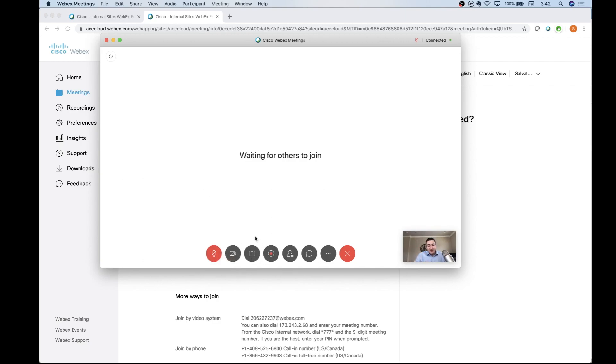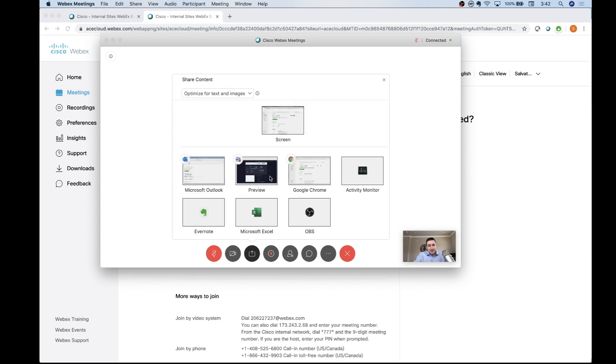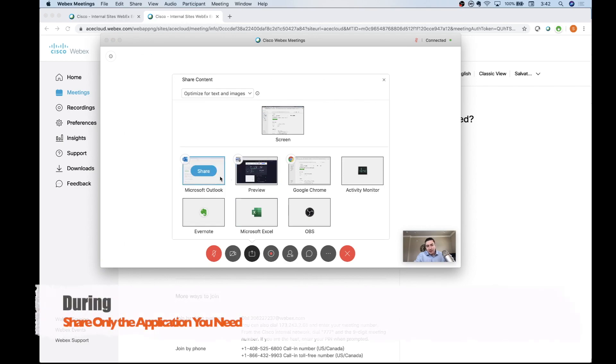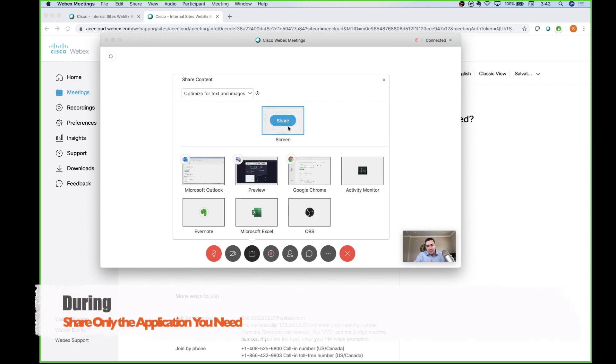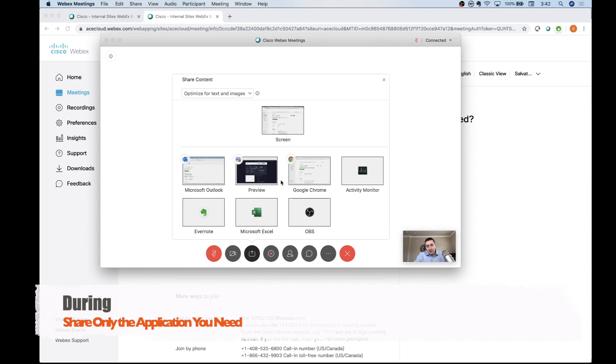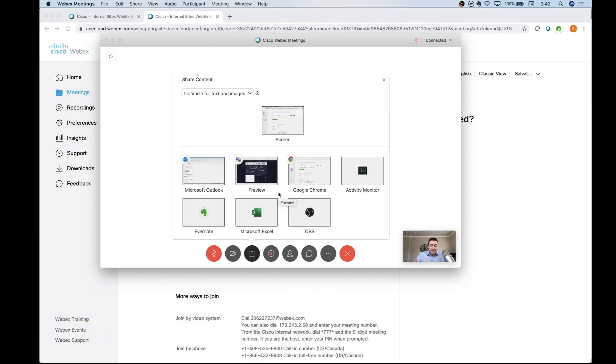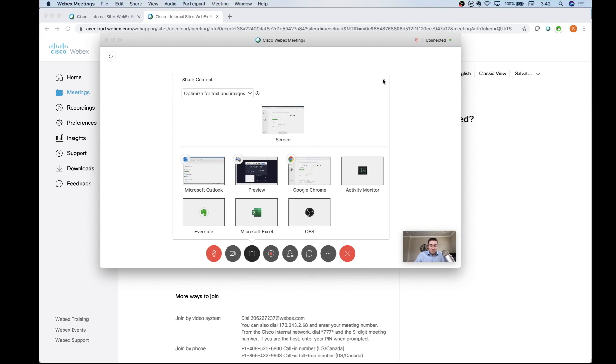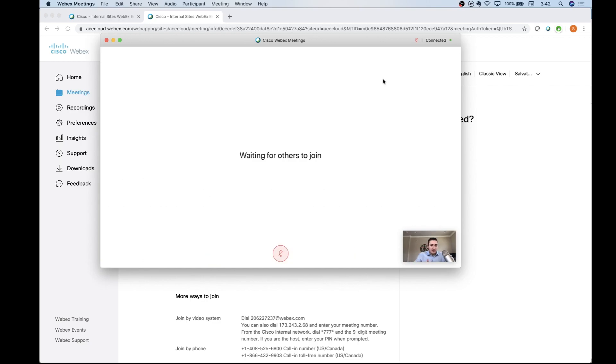The other thing I would say is when you're sharing your screen, best practice is share just the application. You have the option of sharing your entire screen or sharing an application - share just the application. You don't need to be sharing your screen and having your instant message windows pop up with your buddy asking 'hey how was last Friday after happy hour, I heard things got really crazy.' People don't need to be seeing that, so make sure you're sharing just the actual application window.